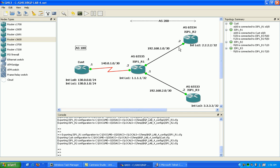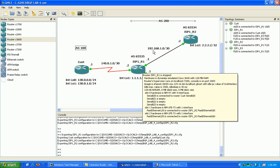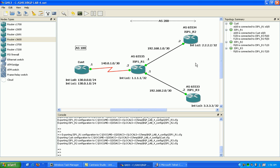Those autonomous systems there are private autonomous system numbers. Just like you have public and private IP addresses, you have public and private autonomous systems and they pretty much serve the same purpose. The public autonomous systems are routable and the private autonomous systems are stripped off once they leave the autonomous system that they are a member of.